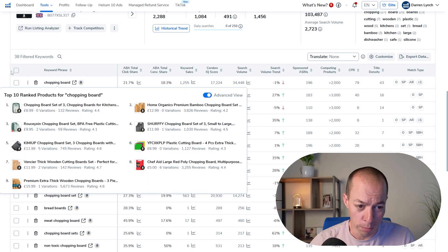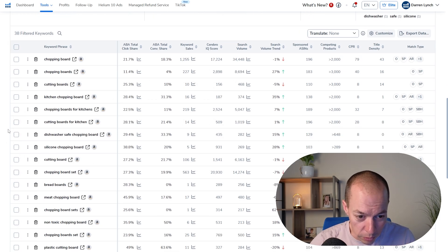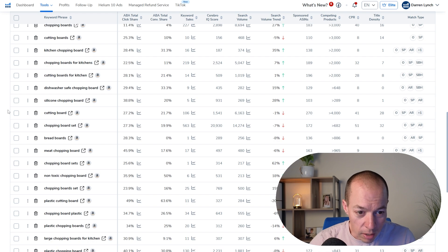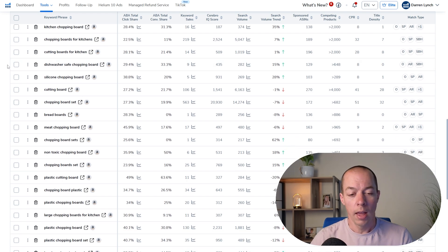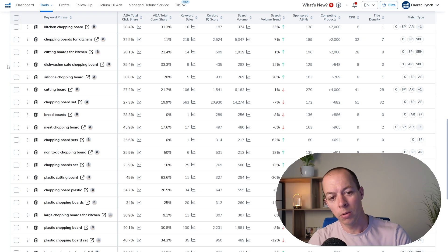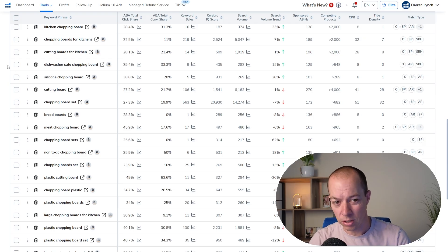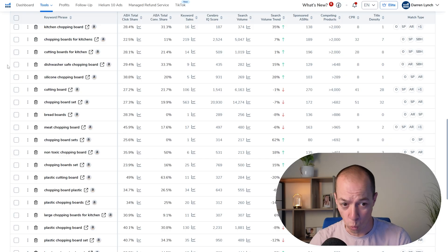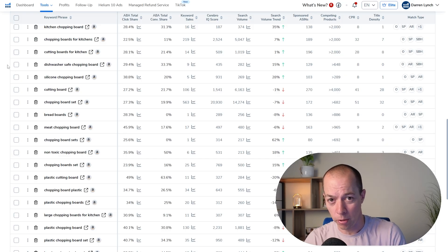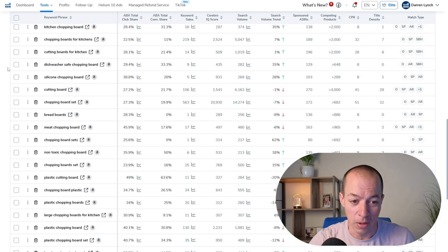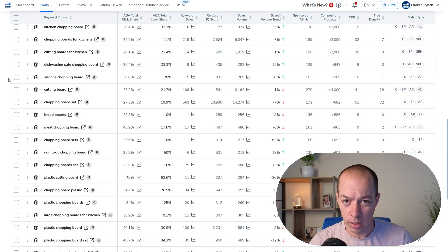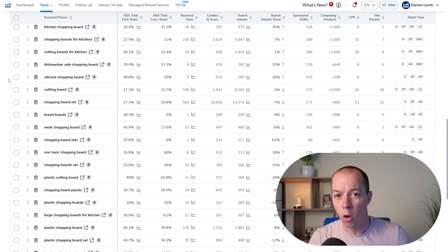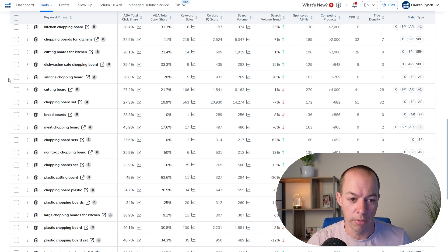So let's just do this very quickly as we've only got 38. Chopping boards, chopping boards plural, cutting boards, kitchen chopping board, chopping boards for kitchen, cutting boards, dishwasher safe chopping board. Now if you had a chopping board that wasn't dishwasher safe, just because there is search volume for that doesn't mean you have to target. So if my chopping board wasn't dishwasher safe, I would exclude that. That's the last thing I want is a customer to find it, buy my product, put it in the dishwasher, find out it's not dishwasher safe, and then get a negative review. Silicon chopping board, and the same with this. If you're selling a wooden or a glass chopping board, you don't have to target silicon. This is where a lot of sellers get trapped. They try to target everything. We want to target relevant traffic.